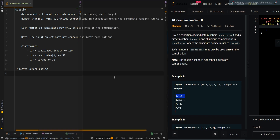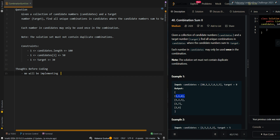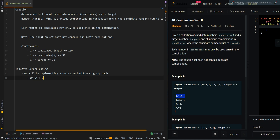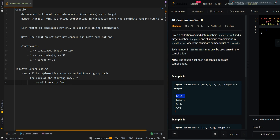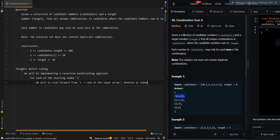Now let's go over the process. We will be implementing a recursive backtracking approach. For each starting index i, we will want to scan forward from i to the end of the input array, denoted as index j, to find the element x to be included in our combination.